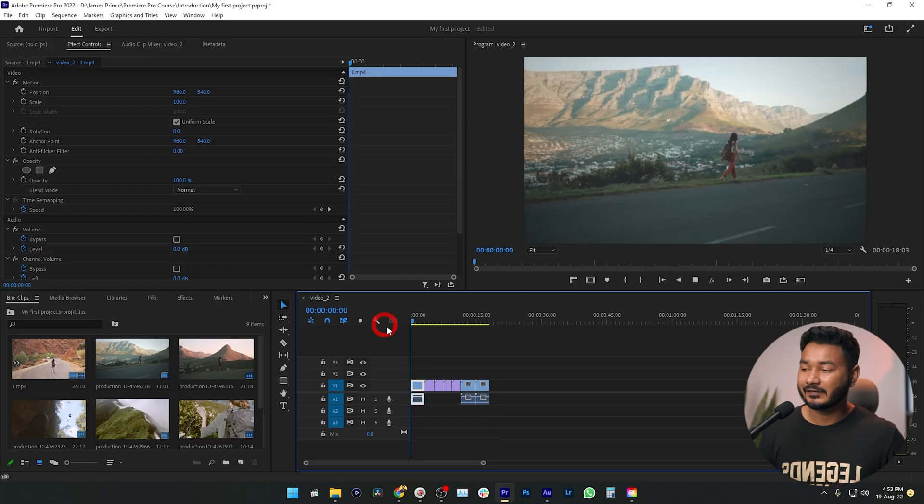By the way, I'll put all the media download links in the description box. If you want to follow along with me, you can download the media files. Here is the final trimmed video.